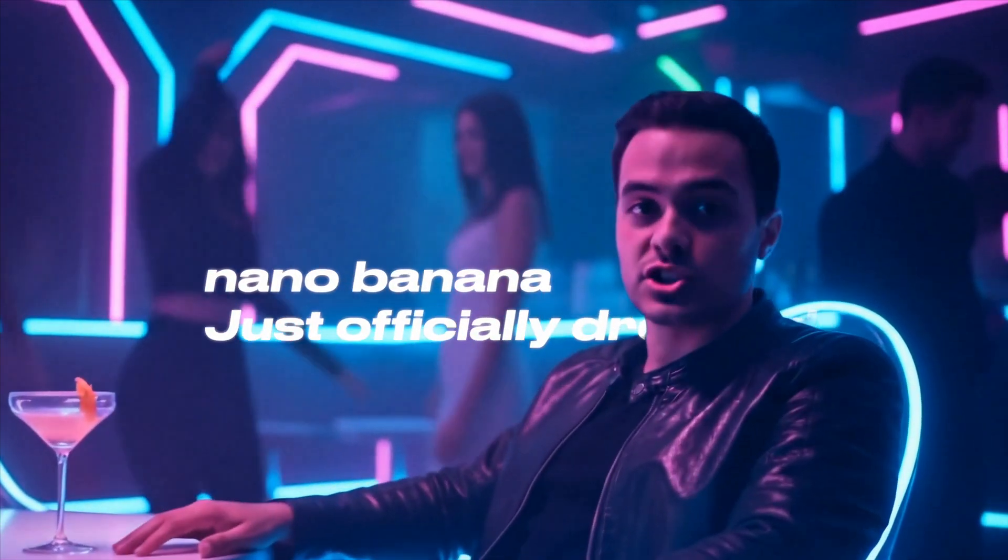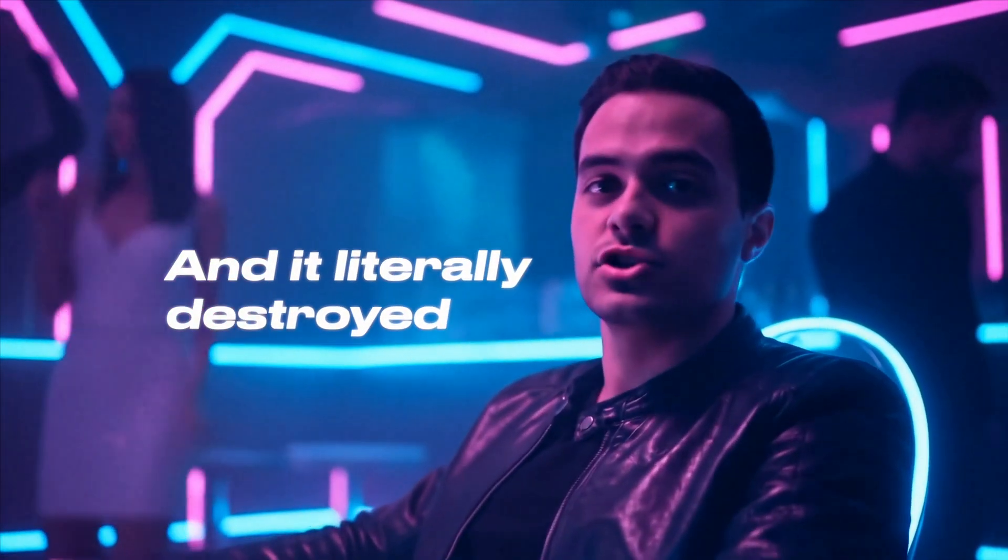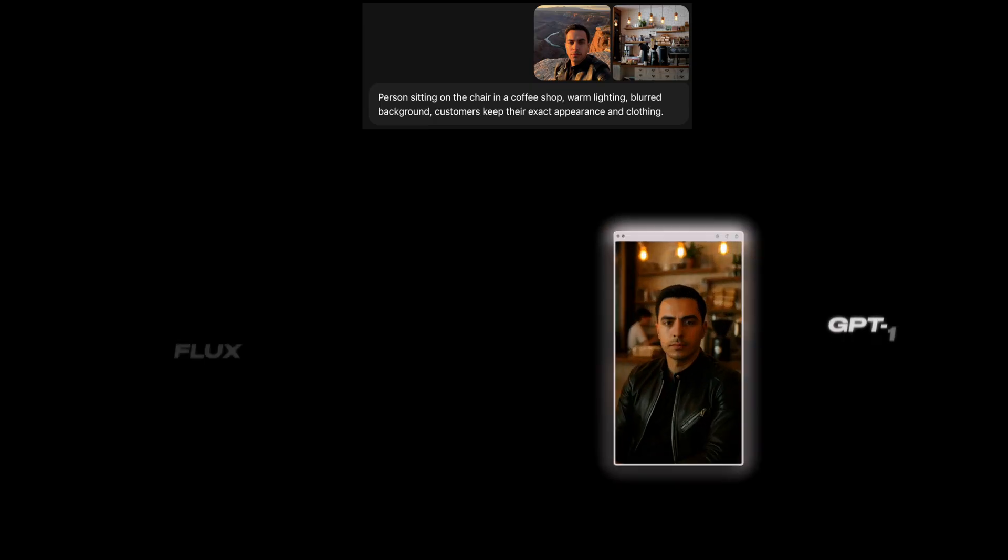Nano Banana just officially dropped and it literally destroyed Photoshop, Flux, and Midjourney. So here's what just happened. Google basically nuked the entire AI image generation industry overnight.